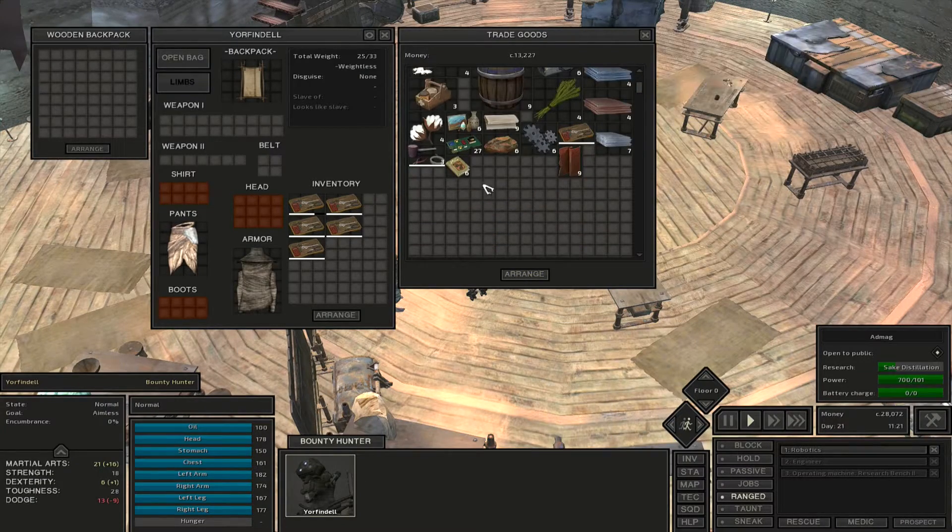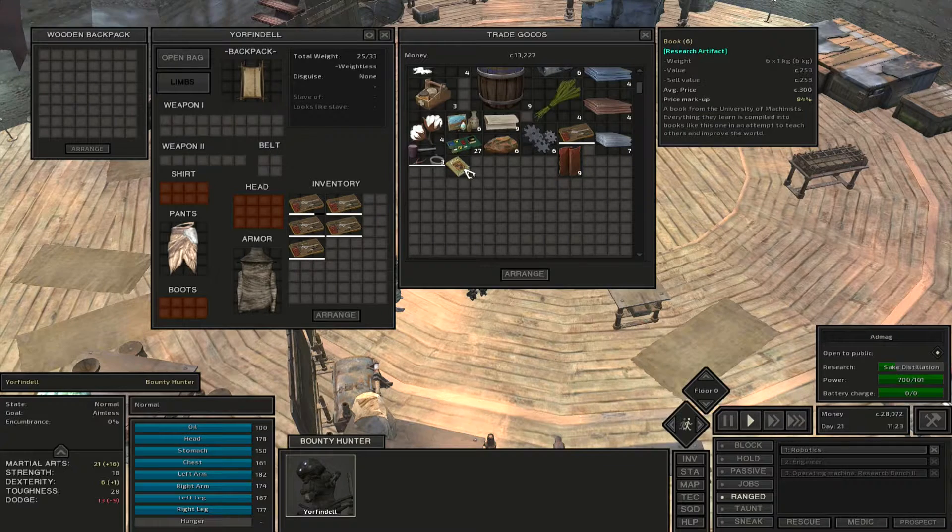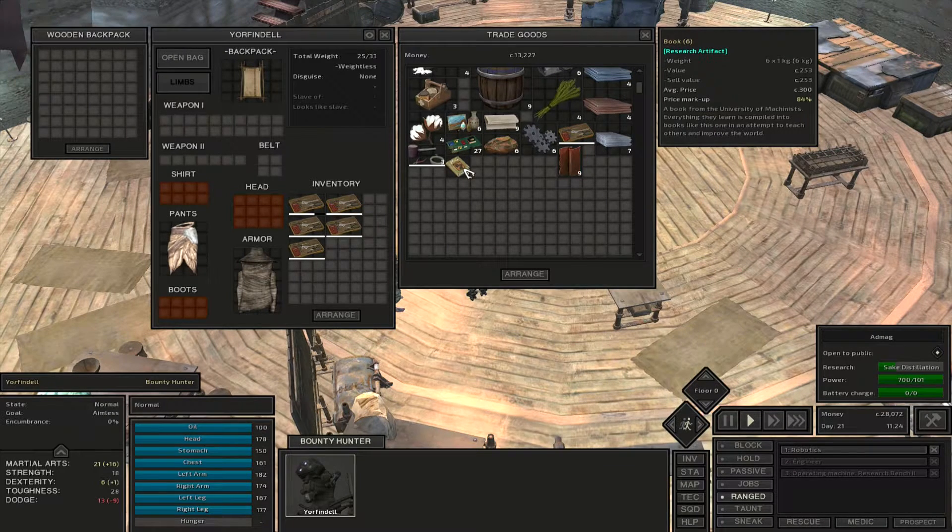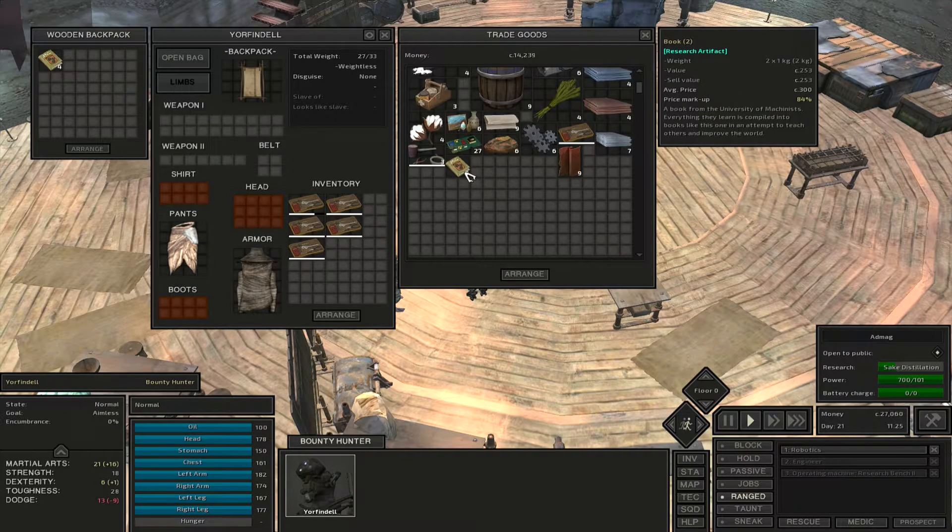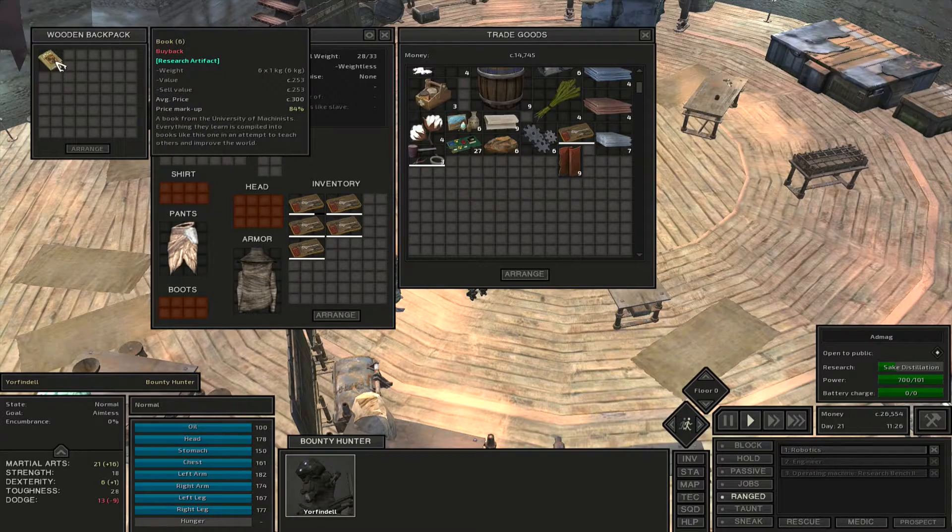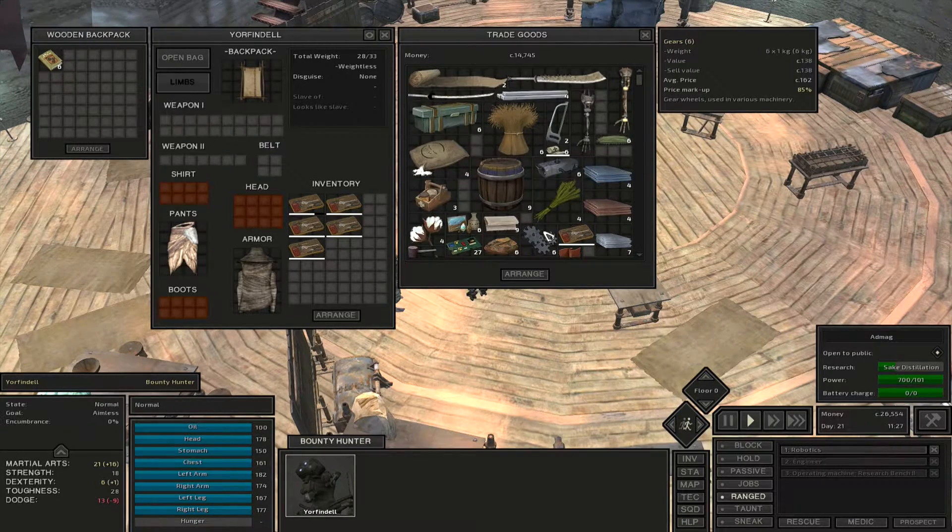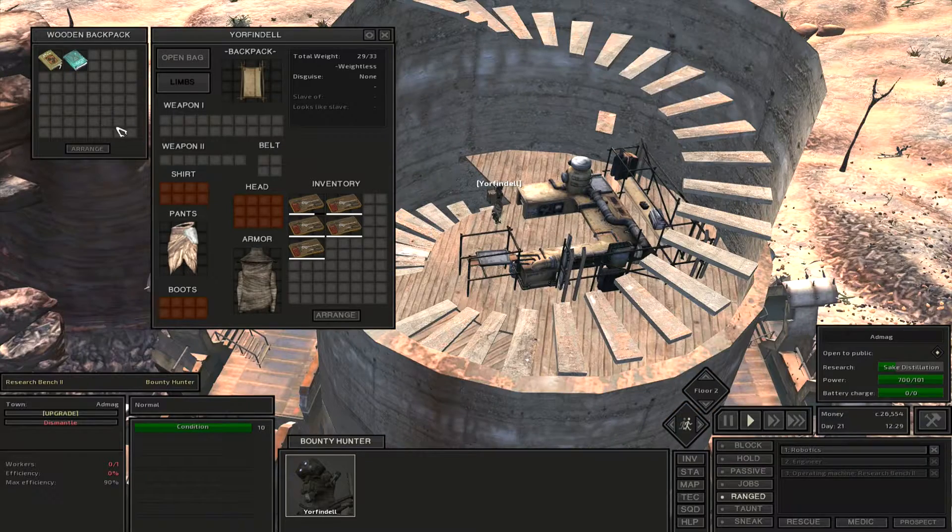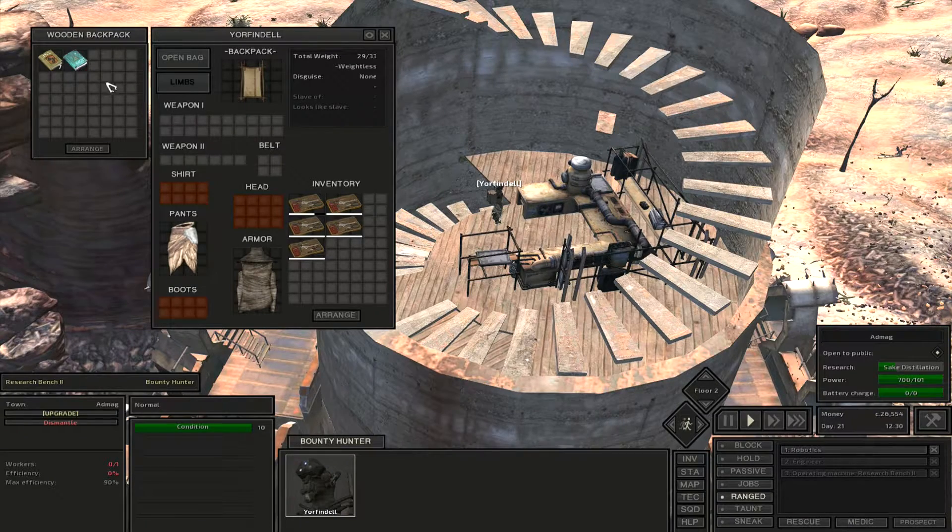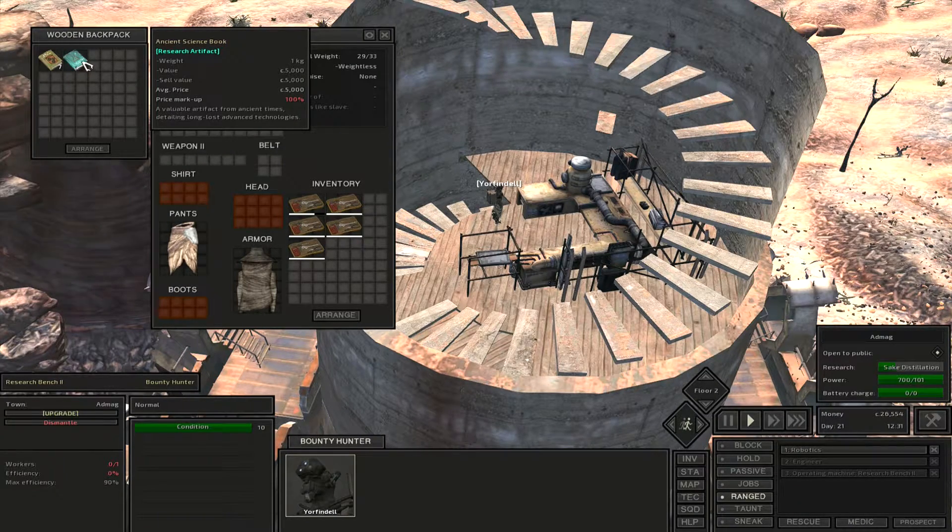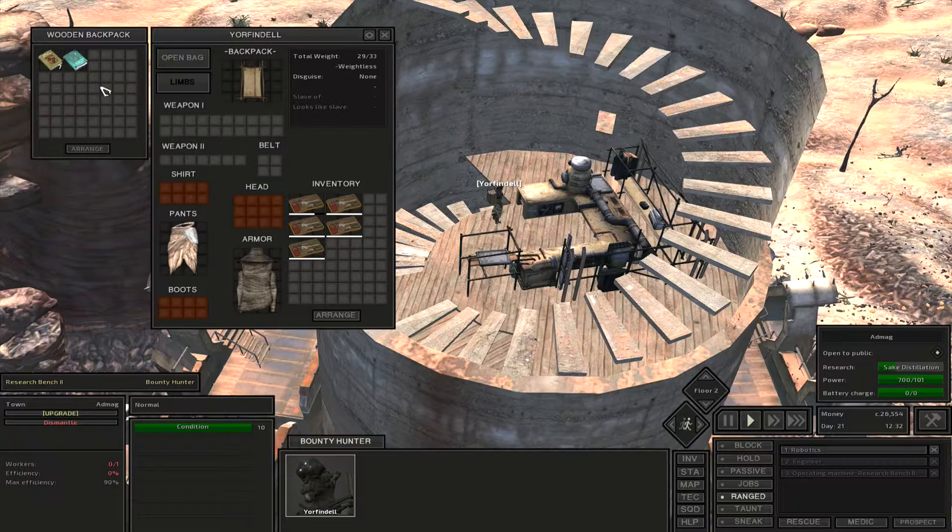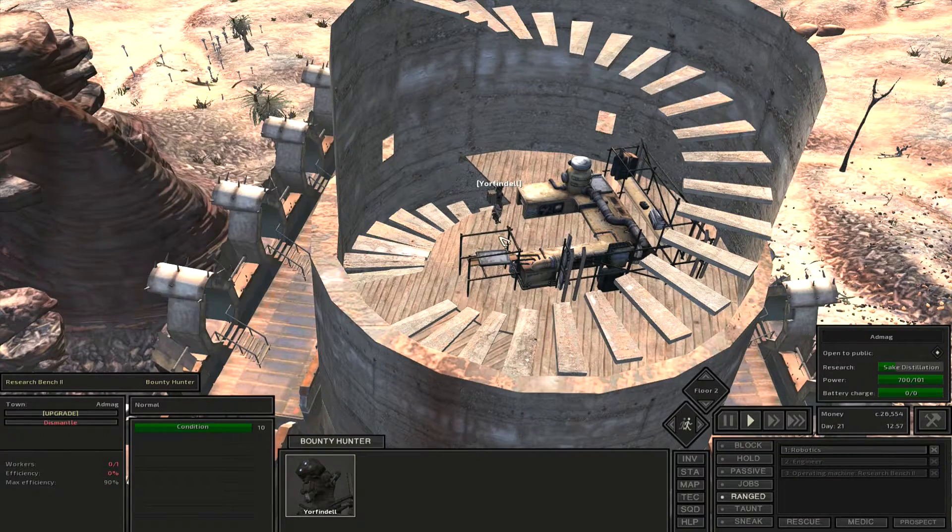What you're going to do is look for these books right here, the research artifacts, and you're going to buy as many of those as you can. Just be careful, they're about 250 cats per book. Just keep in mind that there are other research items such as the ancient science book that you can get, and there's also a few others, but I don't have those on me right now.